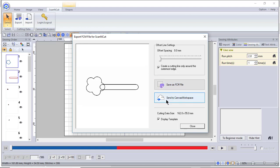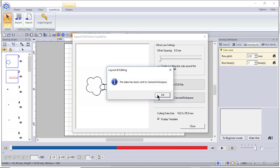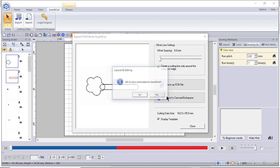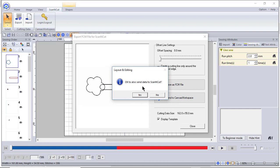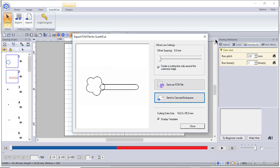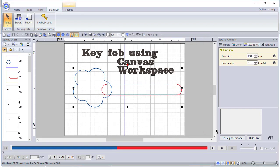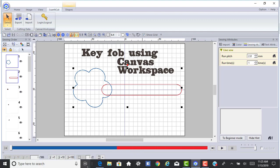You can send it directly to Canvas Workspace or you can save it as an FCM file. I'll choose send to Canvas Workspace and you can see that it's been sent to Canvas Workspace. I'll choose OK. It'll ask if I want to send it to the scan and cut. Since I don't have my scan and cut on right now, I'll choose no. Now what I'll do is close this window and I'll go to Canvas Workspace.